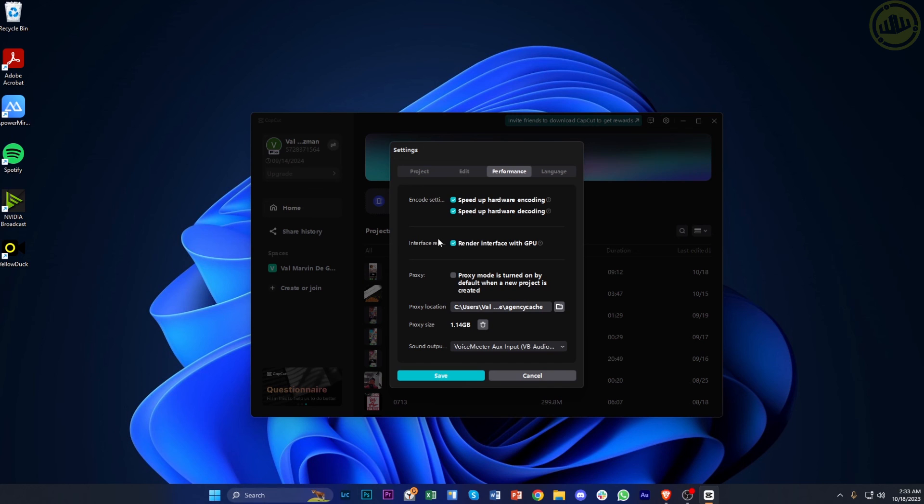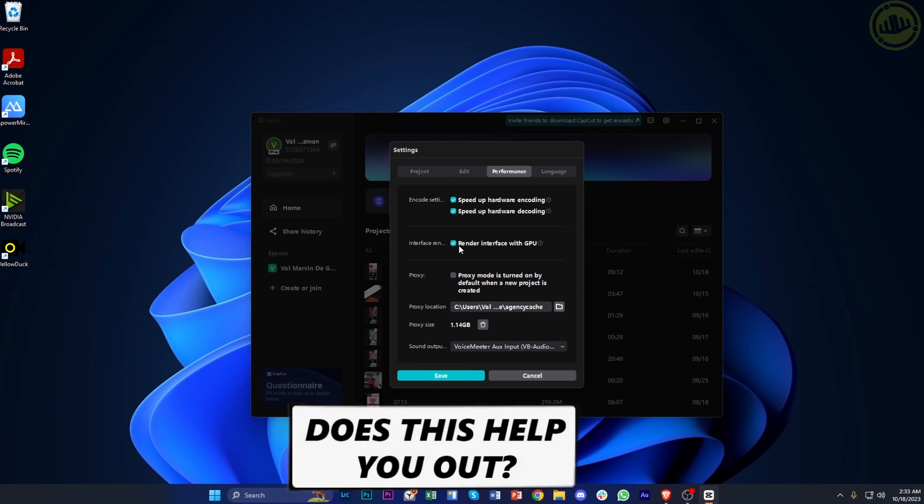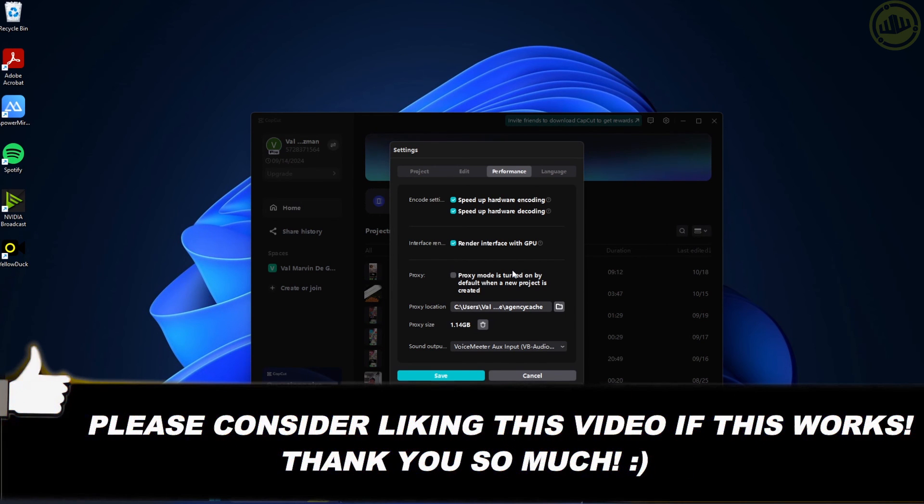That's all for this video guys. Thank you for watching. Please like this video and subscribe if you learned something, and I'll see you in the next video.